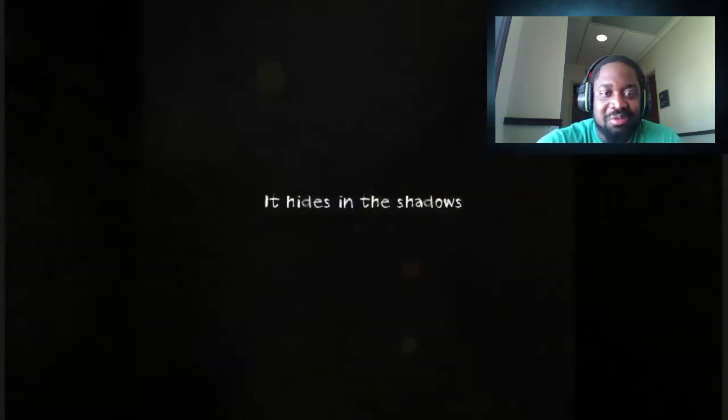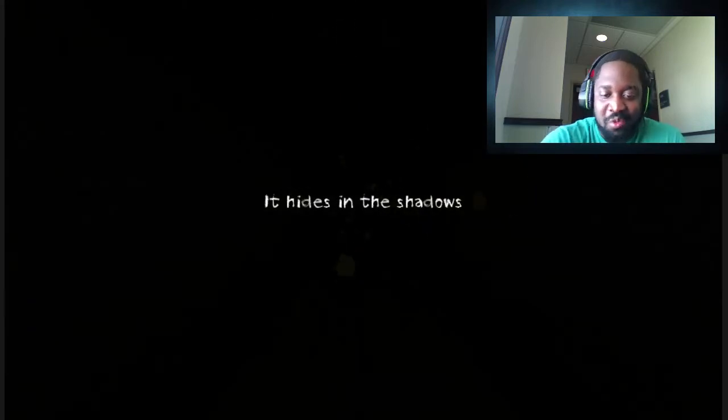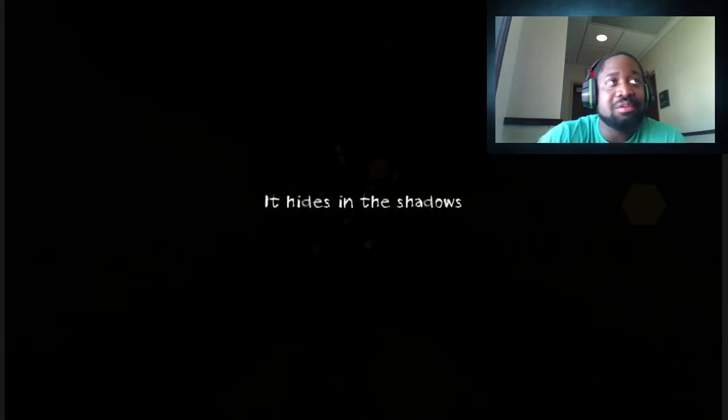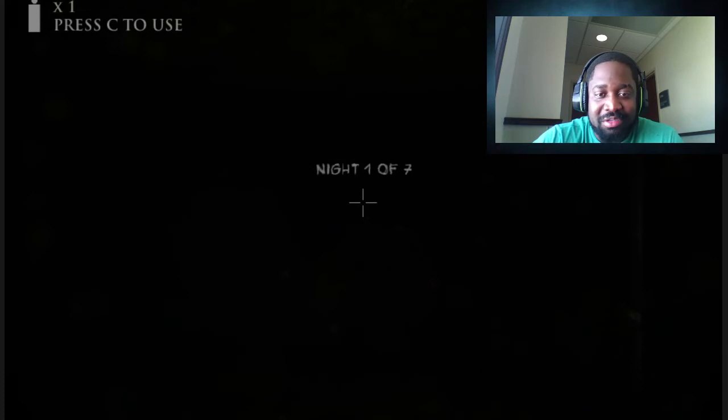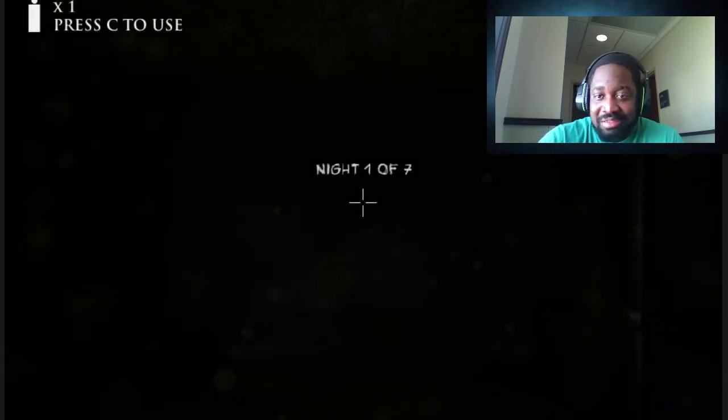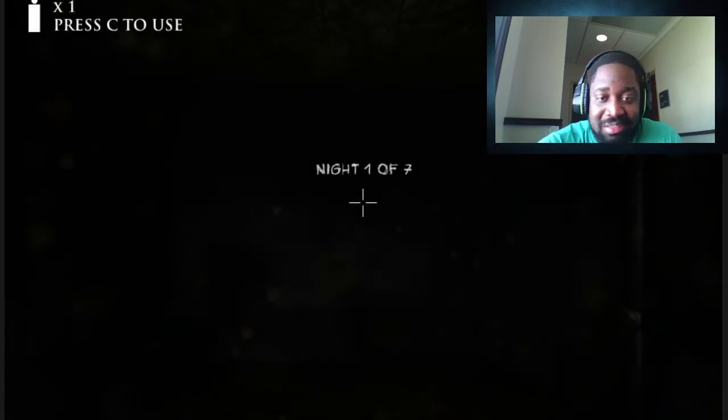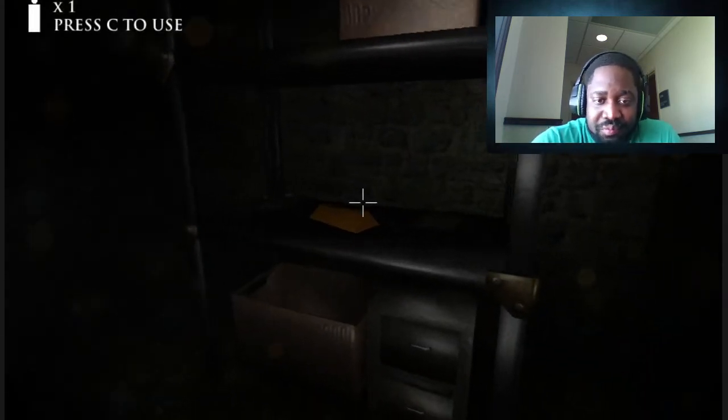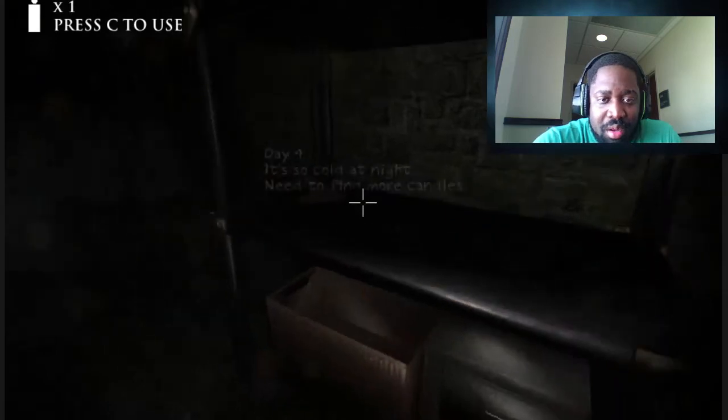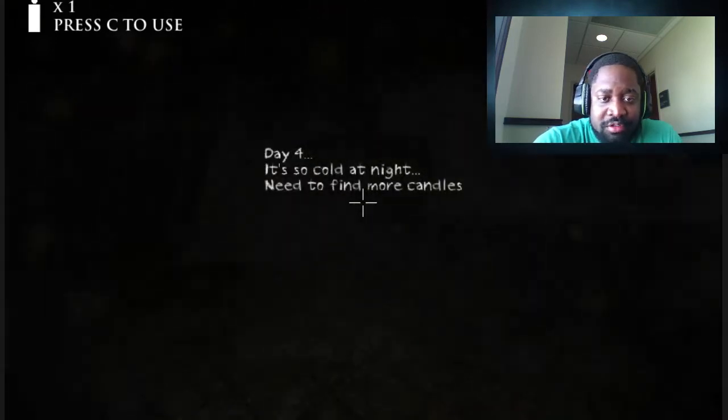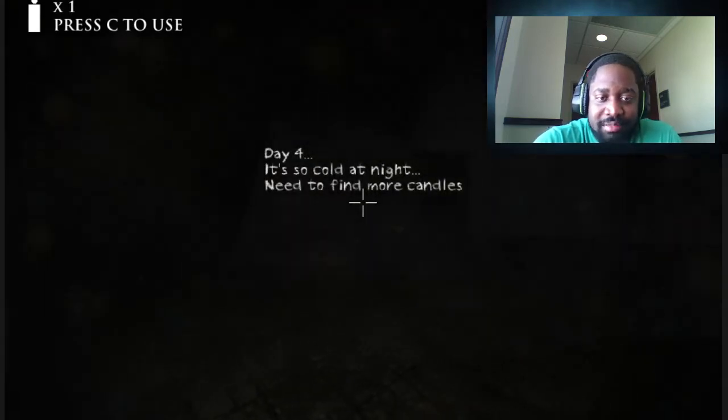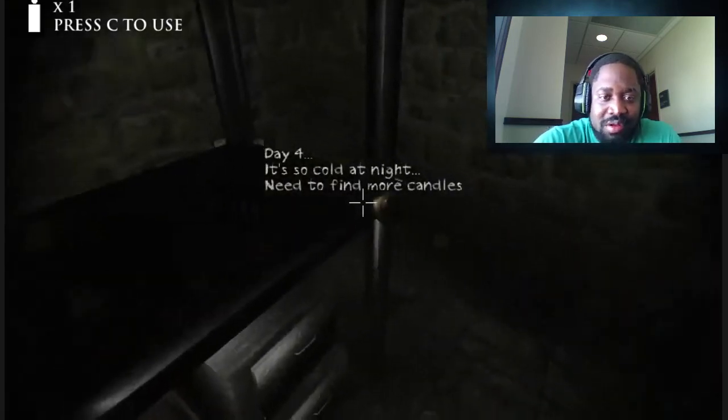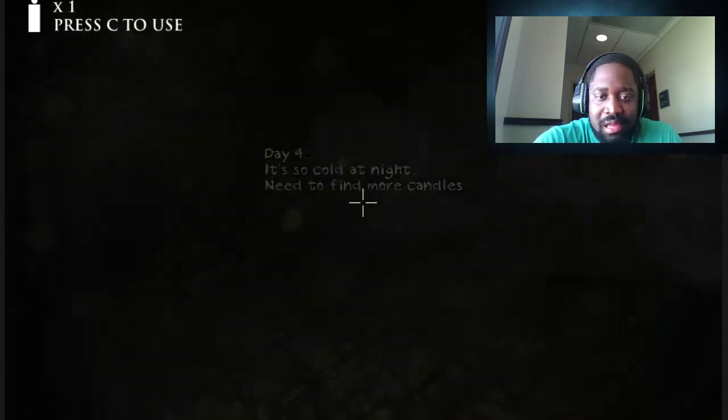Alright, let's do night one. I've been wanting to hop on this for a while. Let's see what it's talking about. It's so cold at night. Need to find some candles. Alright.